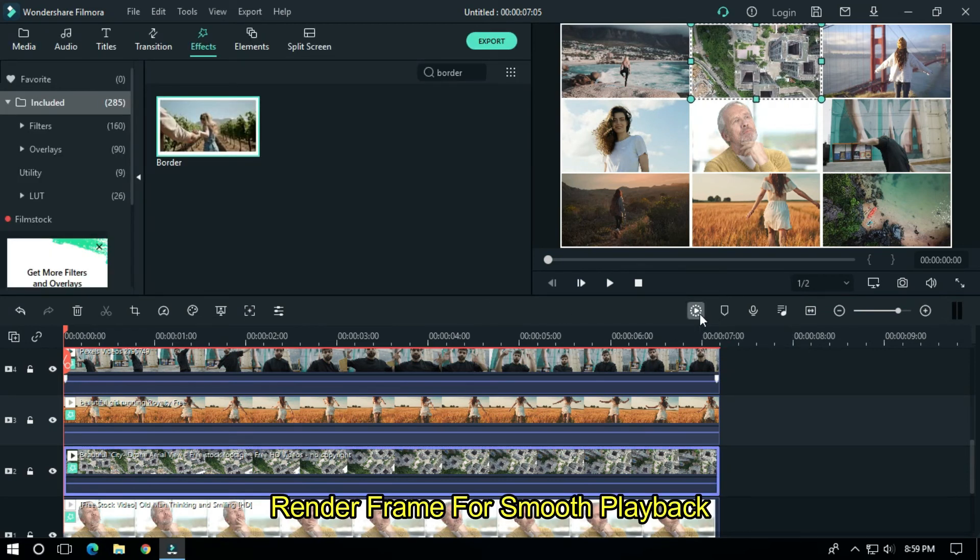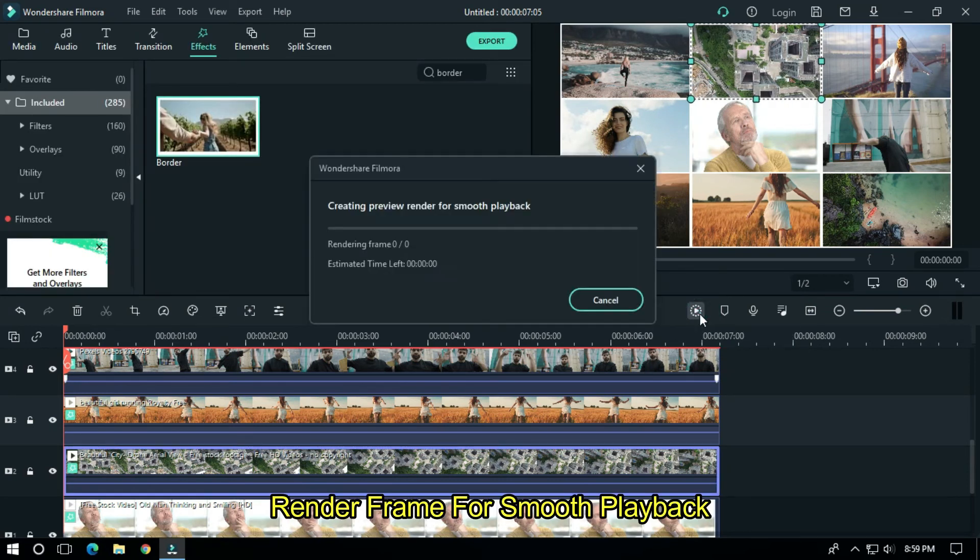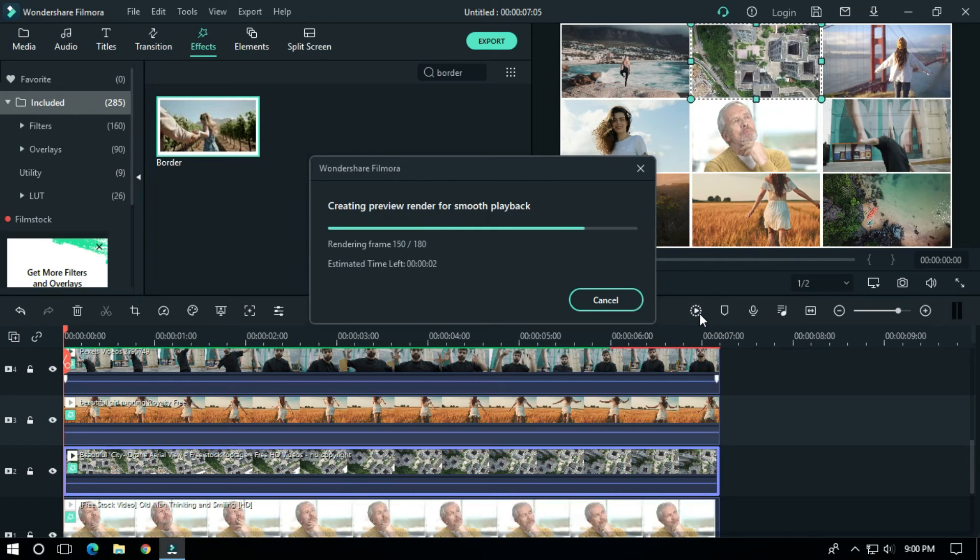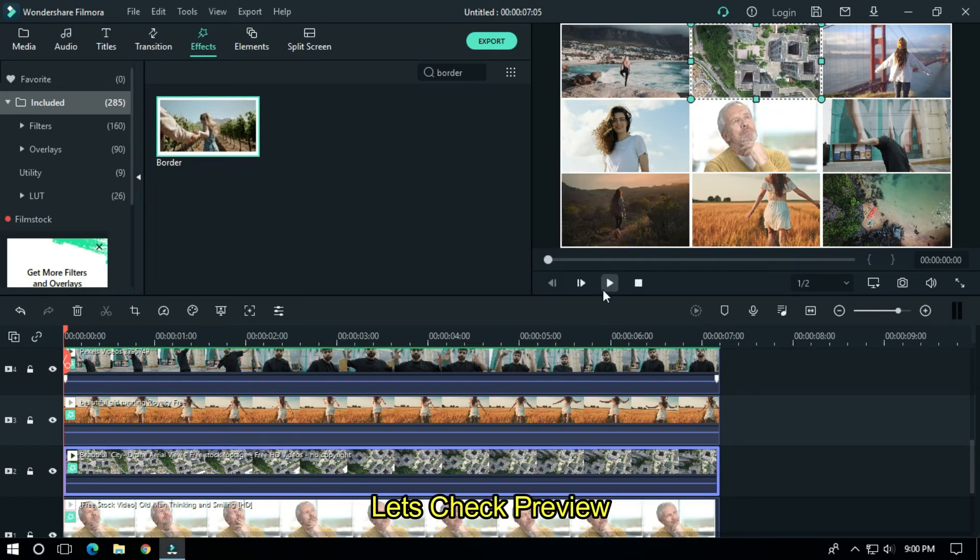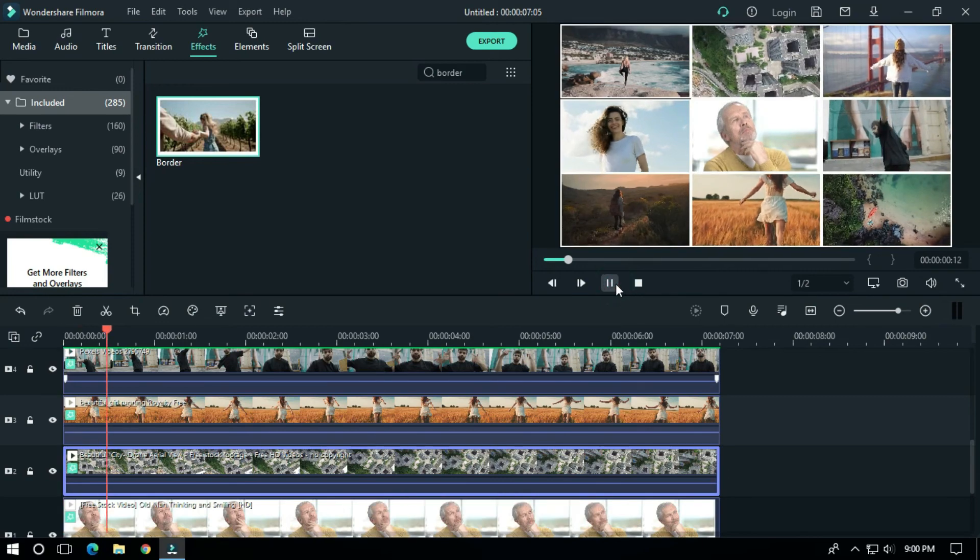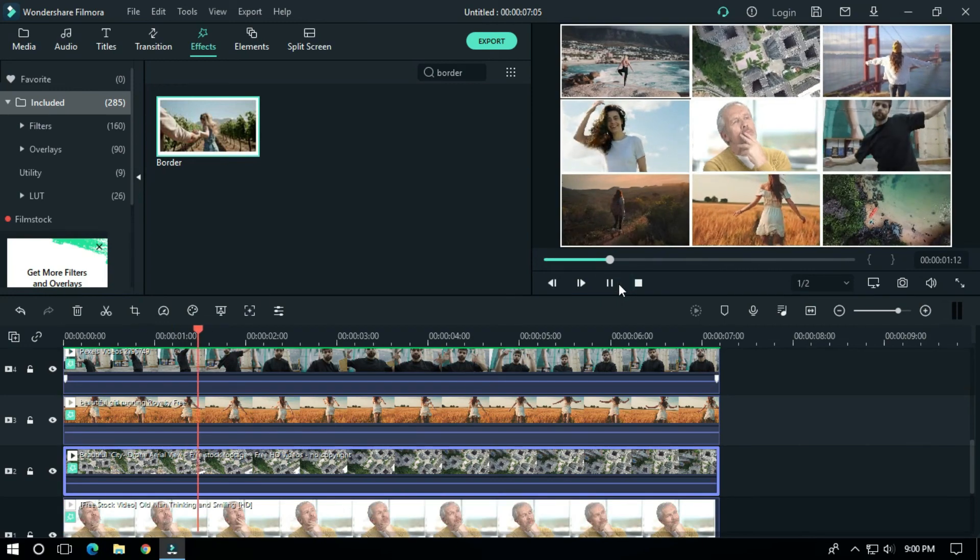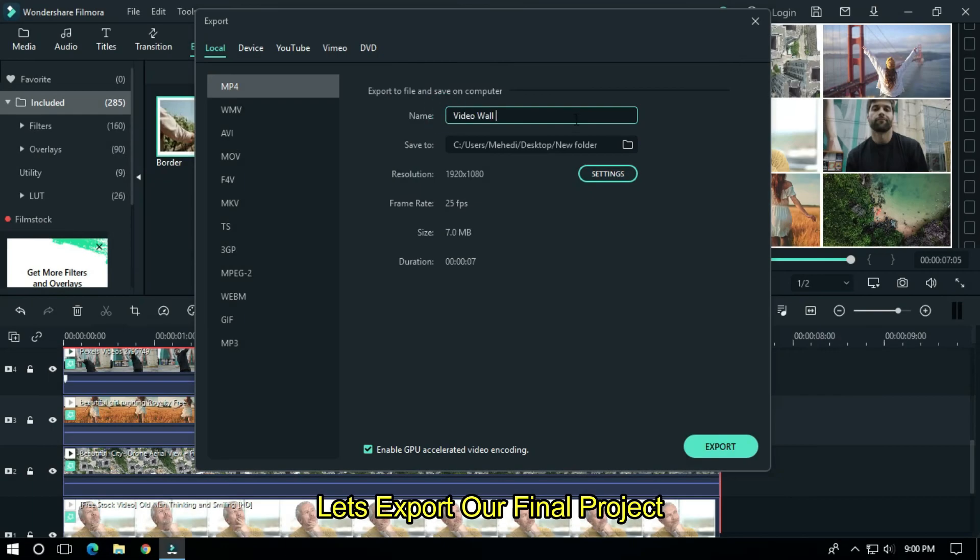Render the frame for smooth playback. Let's check the preview. Okay, let's export our final project.